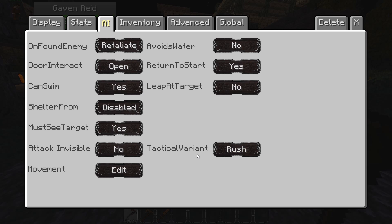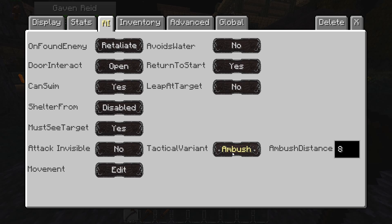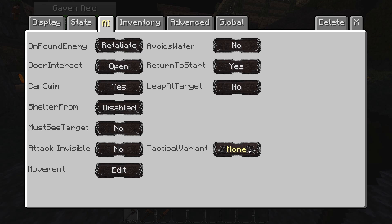For the tactical variant, there are several options: rush the target, dodge where he stays back while attacking, surround where NPCs close in on the enemy together, hit and run, ambush where he hides and sneaks up on you, and stalk where he just sneaks up on you. The stalk option doesn't require line of sight to gain aggro. I generally keep NPCs on rush unless there's a specific reason not to.